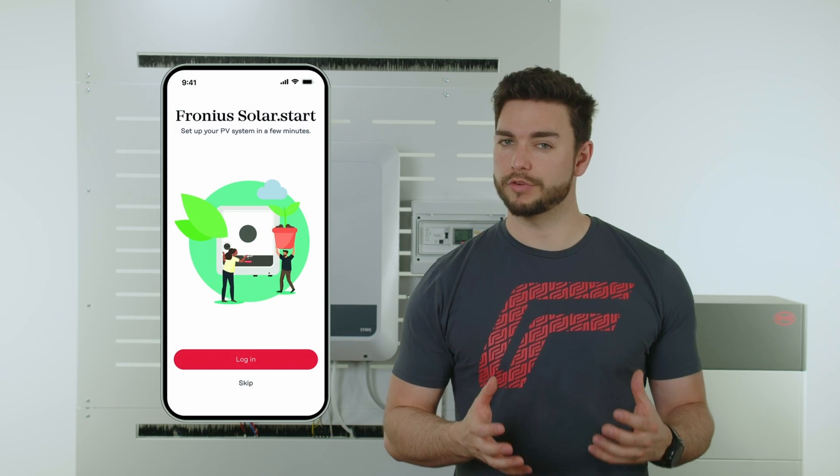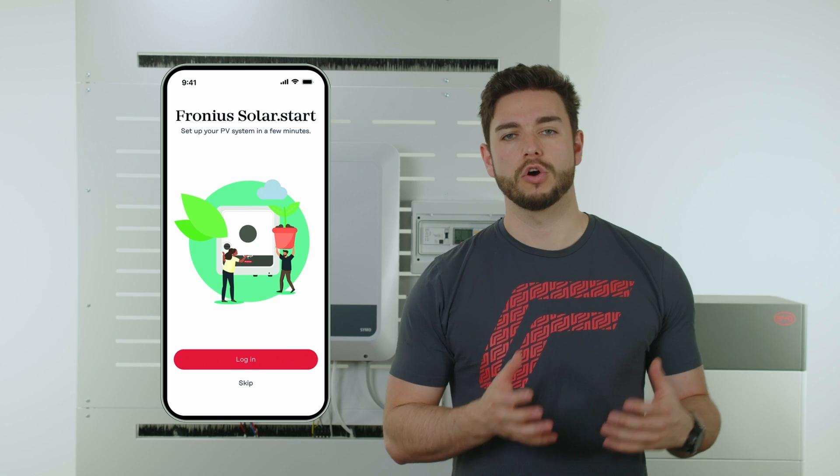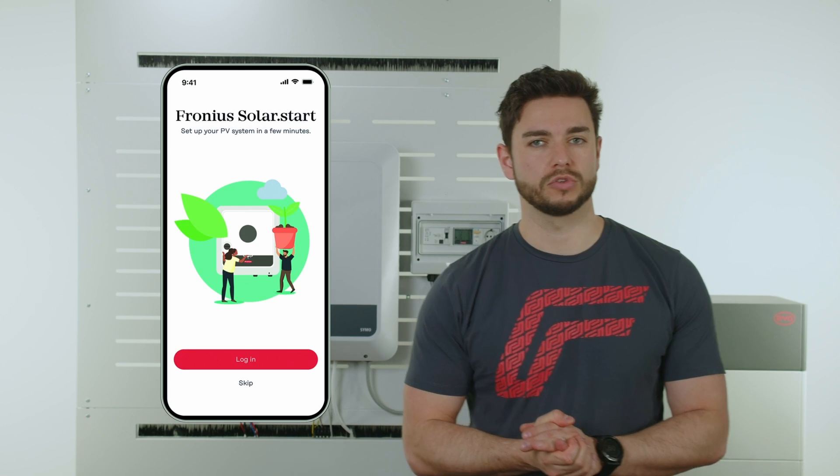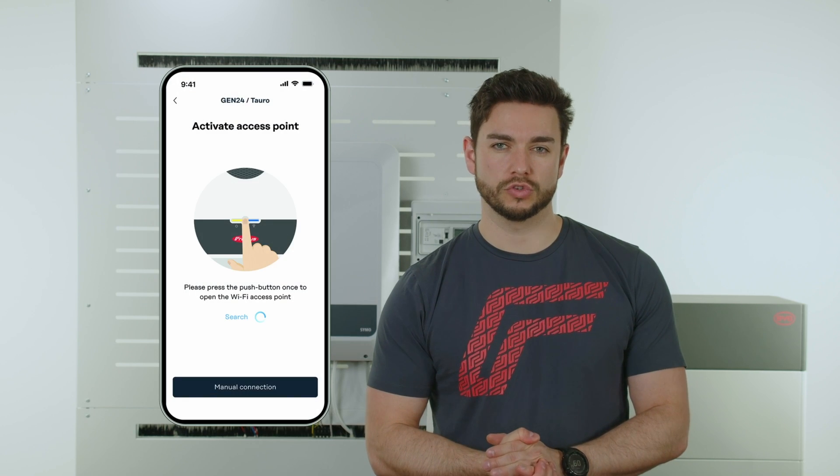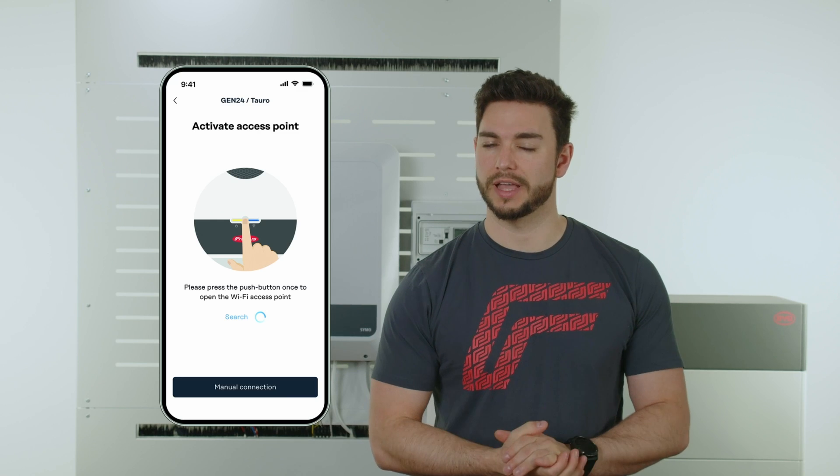Next up, we want to load the mobile app Solar.start from Fronius, or alternatively you can also use a laptop. If you're using the app, click the web interface and it automatically searches for open access points and establishes a connection.